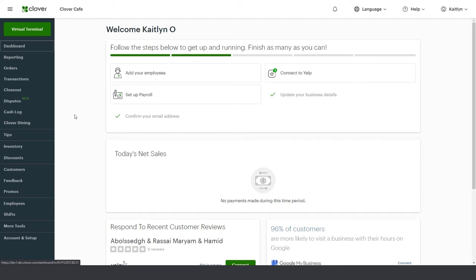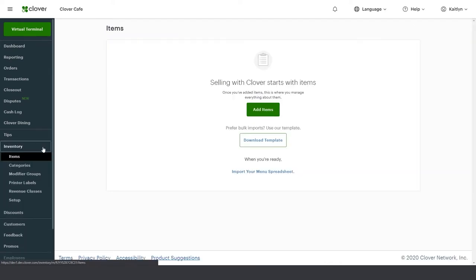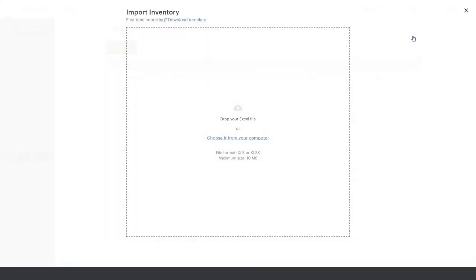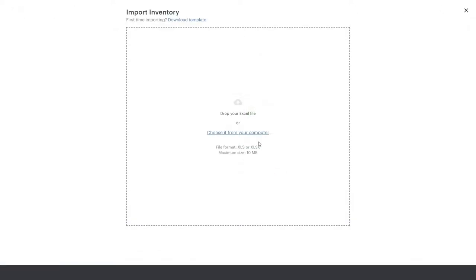You can add individual items or import your entire menu at once using Clover's spreadsheet template. To download the template on the web dashboard, go to Inventory, then Items. Download the template from either your items page or from the More Items menu. Once you've entered your information into the template, import your menu spreadsheet.